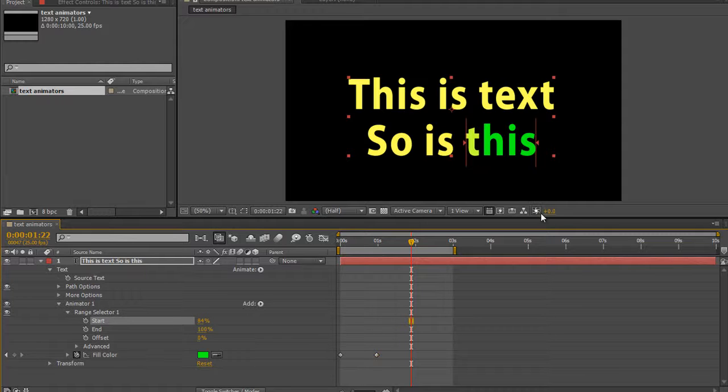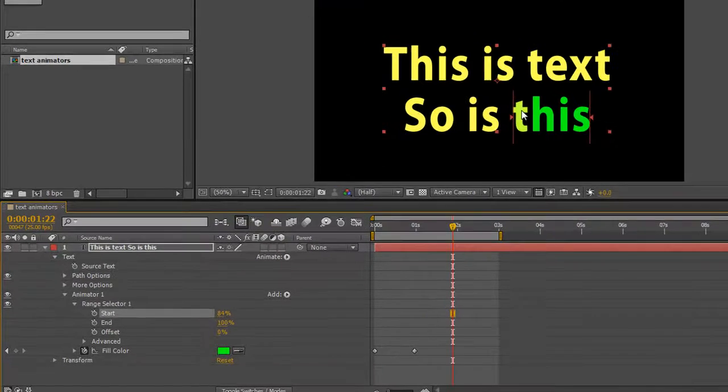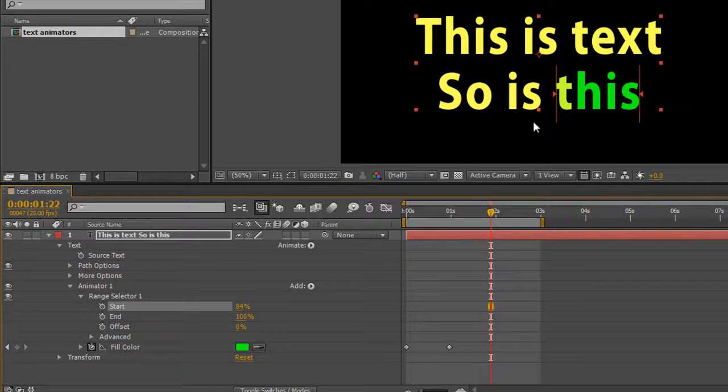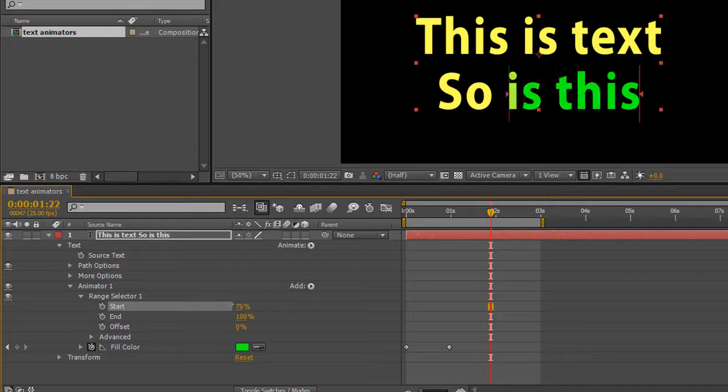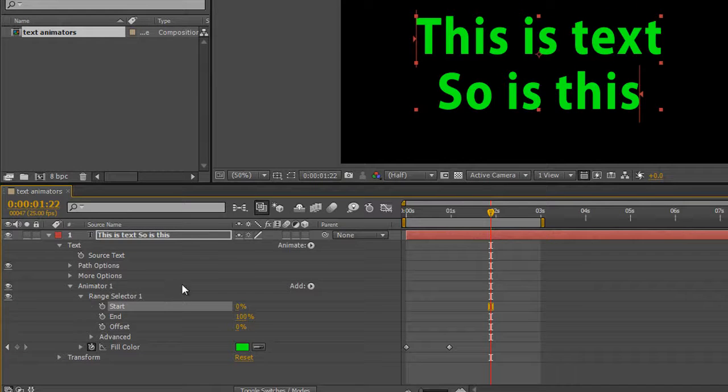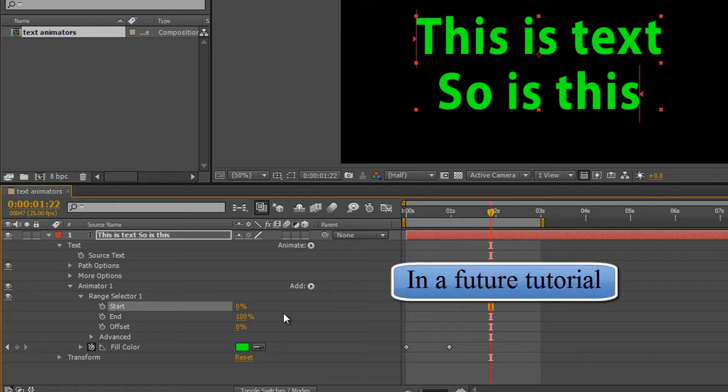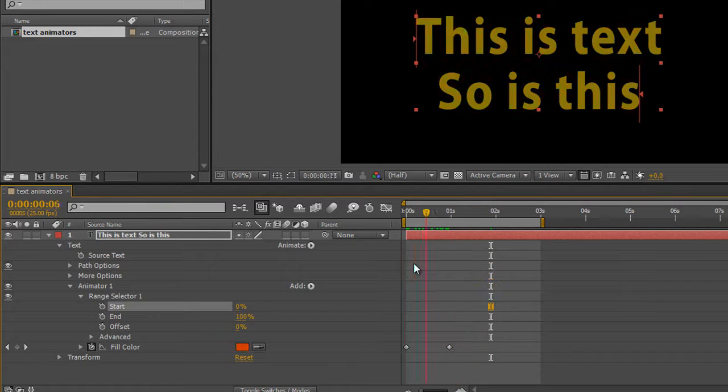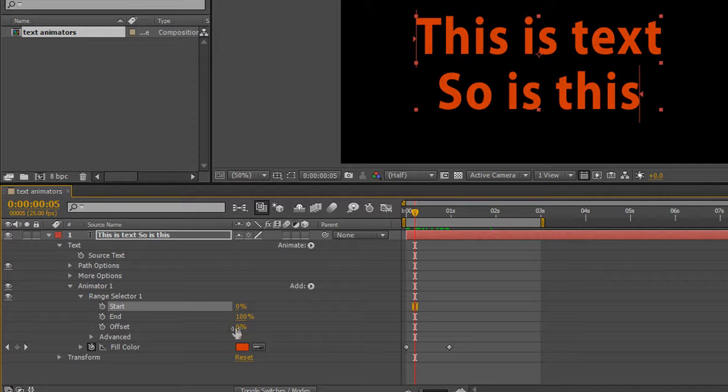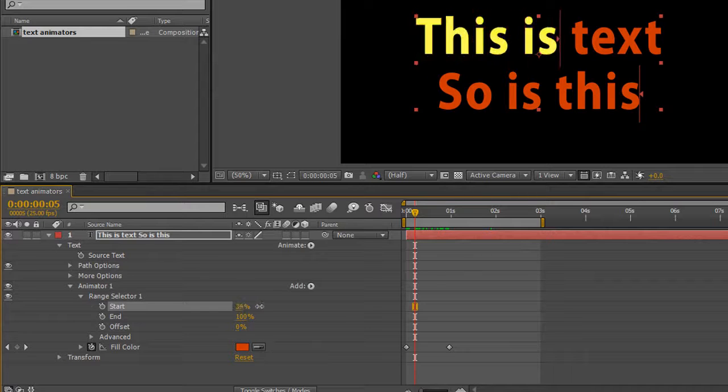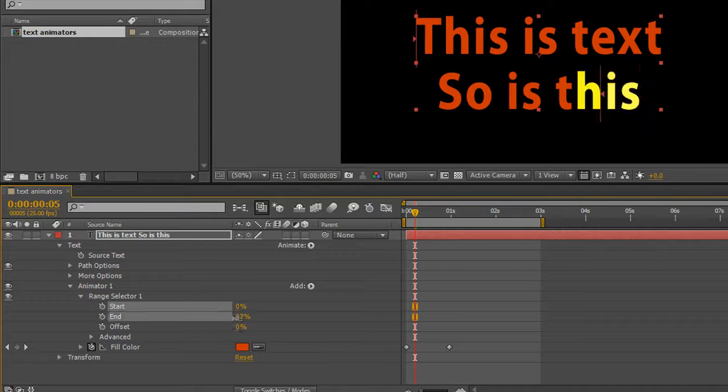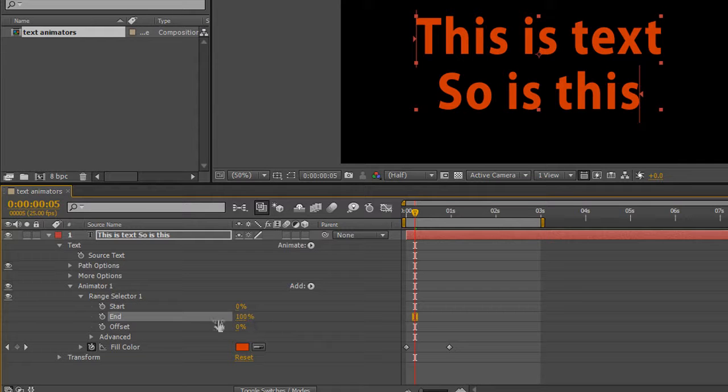Now notice by the way that as the range selector is going through, the change isn't instantaneous, it's gradual, which isn't sometimes what you want. That can be changed with some of the advanced options, but we're not going to look at those at the moment. So not only can you animate the fill color, you can also change how much of it is affected by the use of the range selector from the beginning to the end, and of course with the offset as you require.